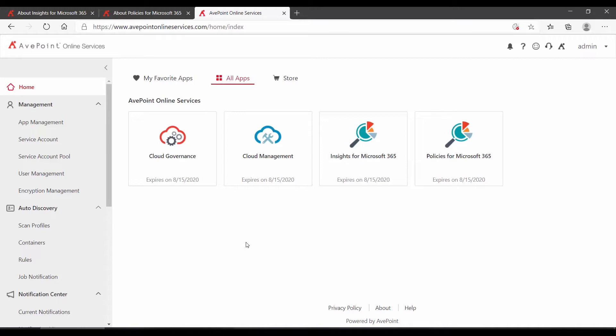To get started using Insights, log in to Avpoint Online Services, and on the home page, locate and click Insights for Microsoft 365.